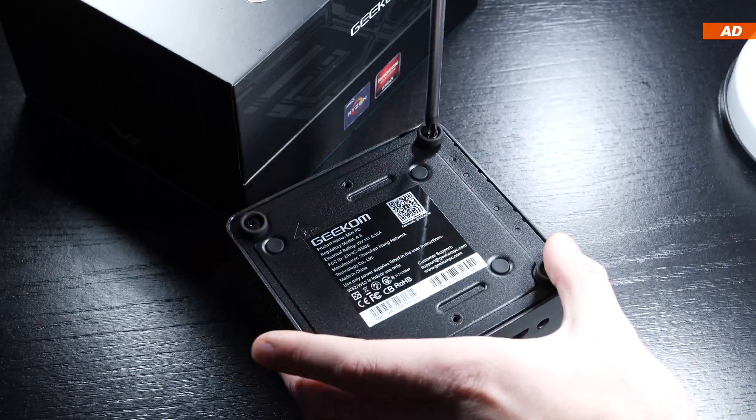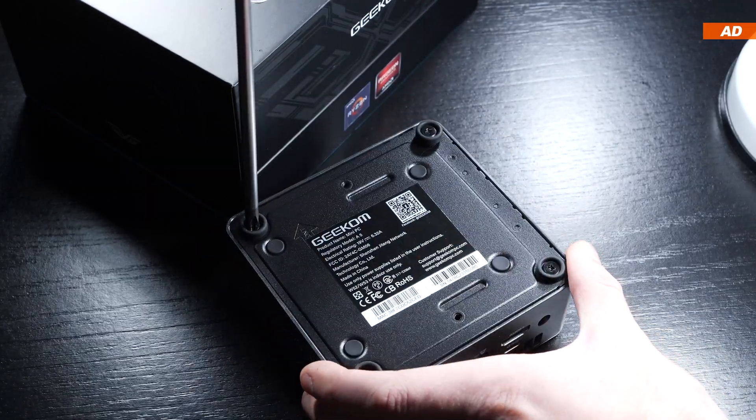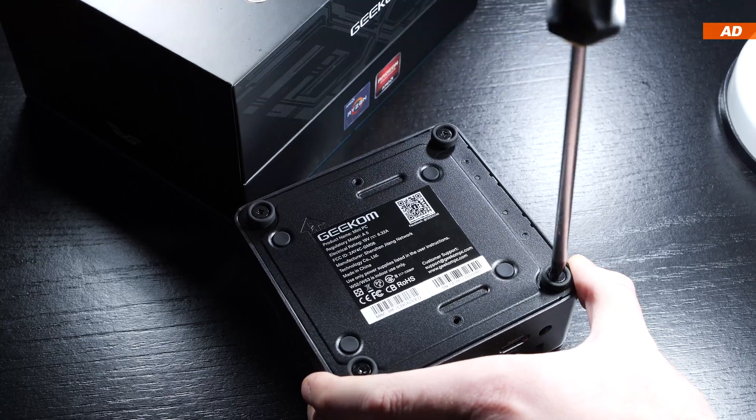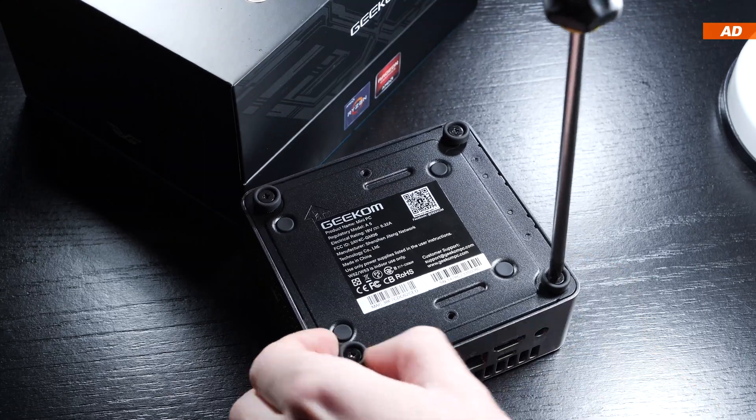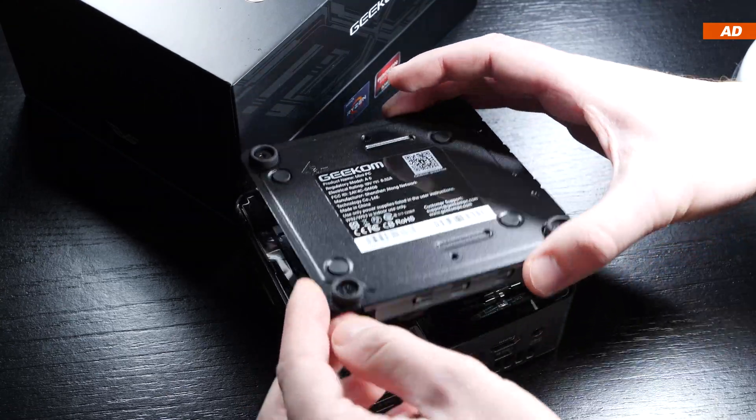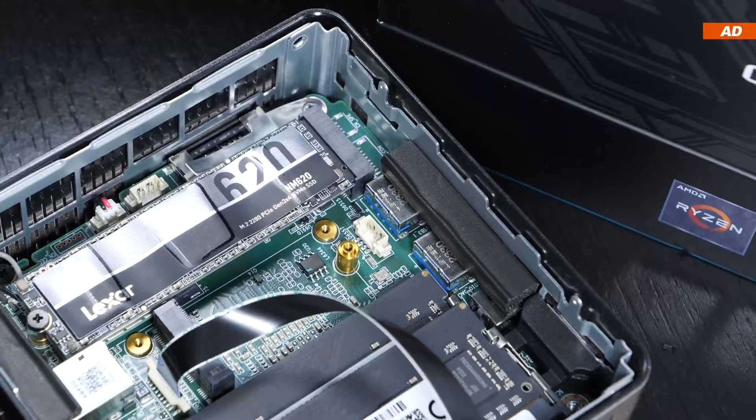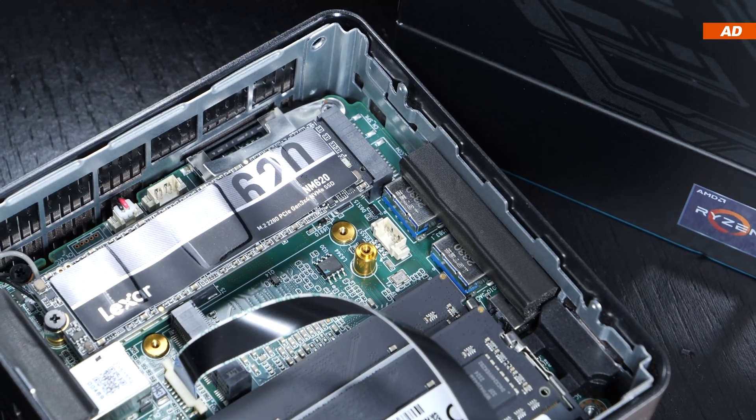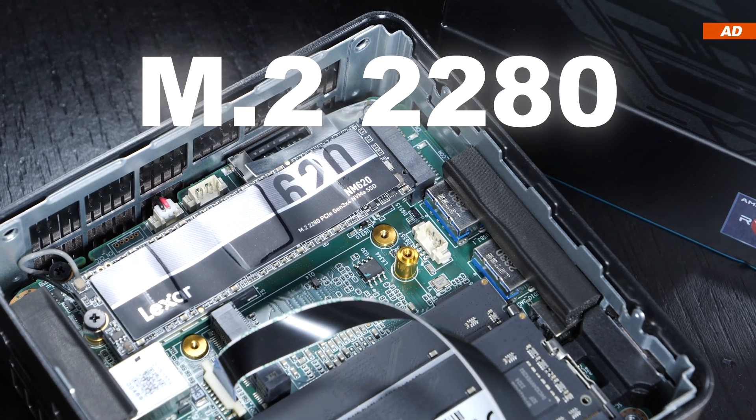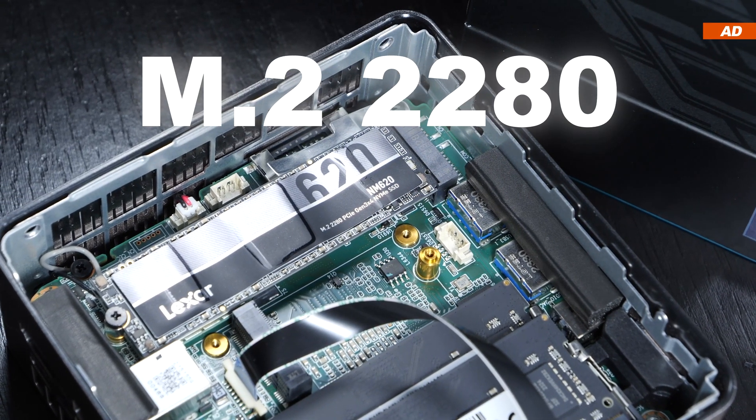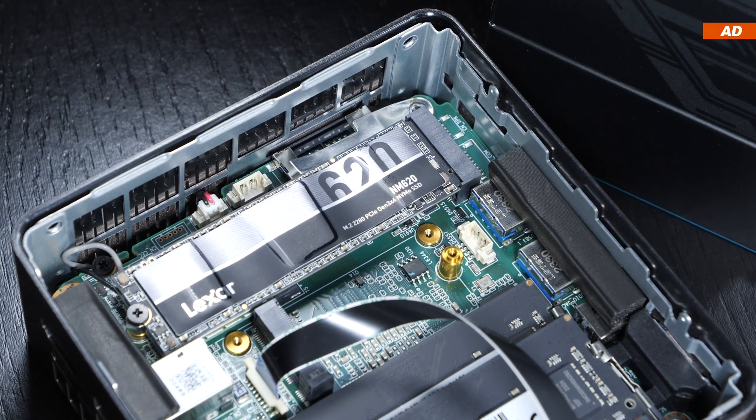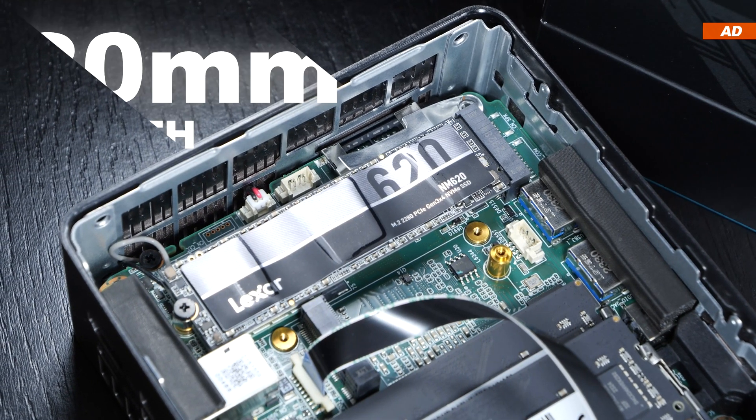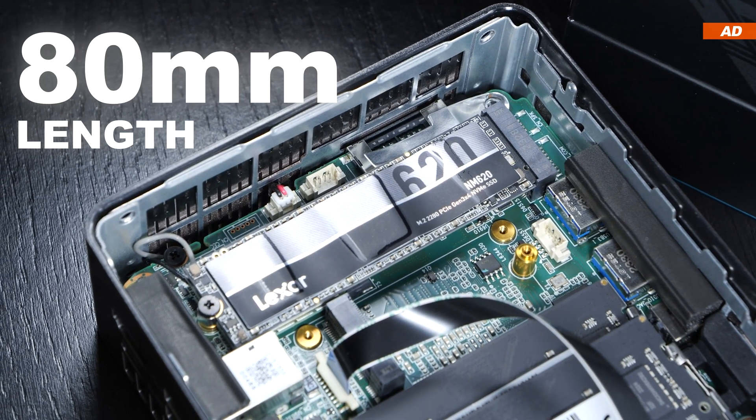By loosening just four screws on the bottom, we are given access to the inside of the mini PC. At least that part that allows for upgrades. The already mentioned Lexar SSD of the type M.2-2280, being already pre-installed in here with a length of 80 millimeters.